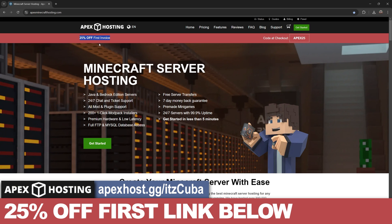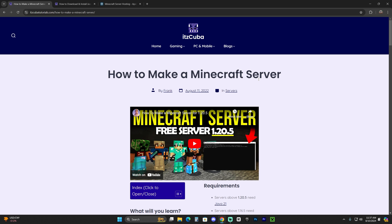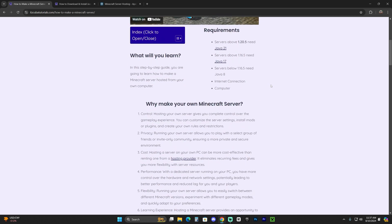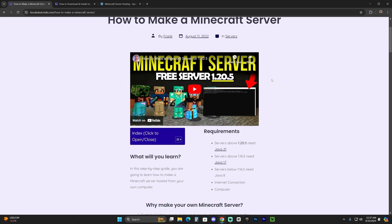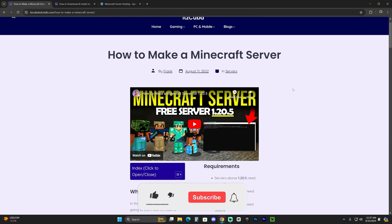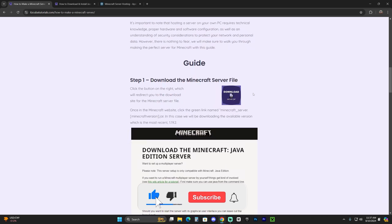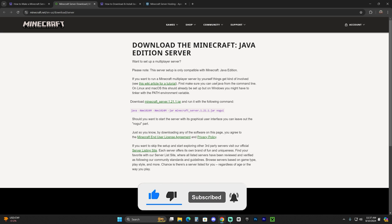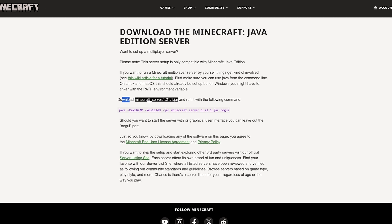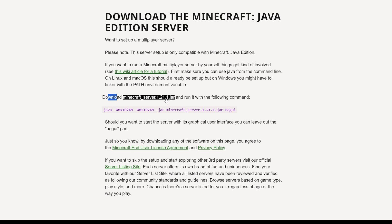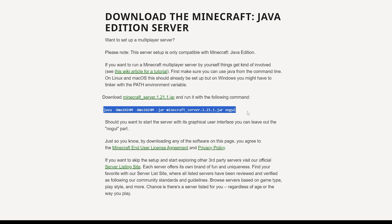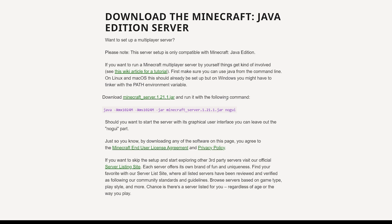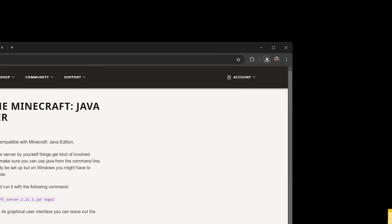The first step to create a Minecraft server is to click the second link in the description, which brings you to a written guide. If you don't want to read through it, just scroll down to step one and click the download button, which will redirect you to the Minecraft server 1.21.1 download page. Click that green link to begin the download. Don't close out from this page because we may need to come back to a line on it later.